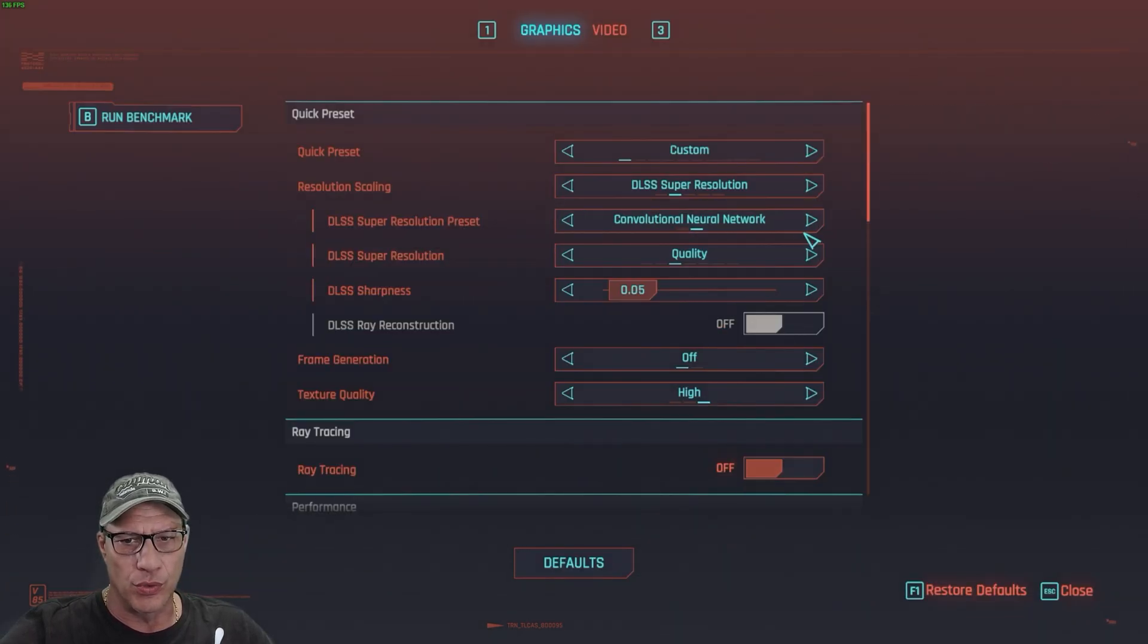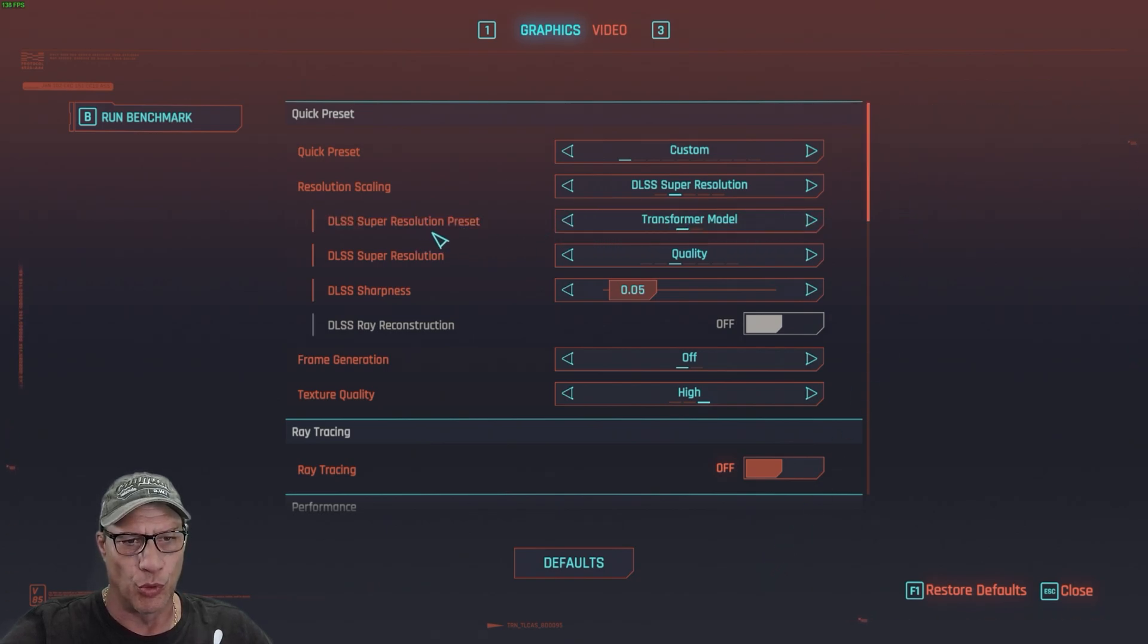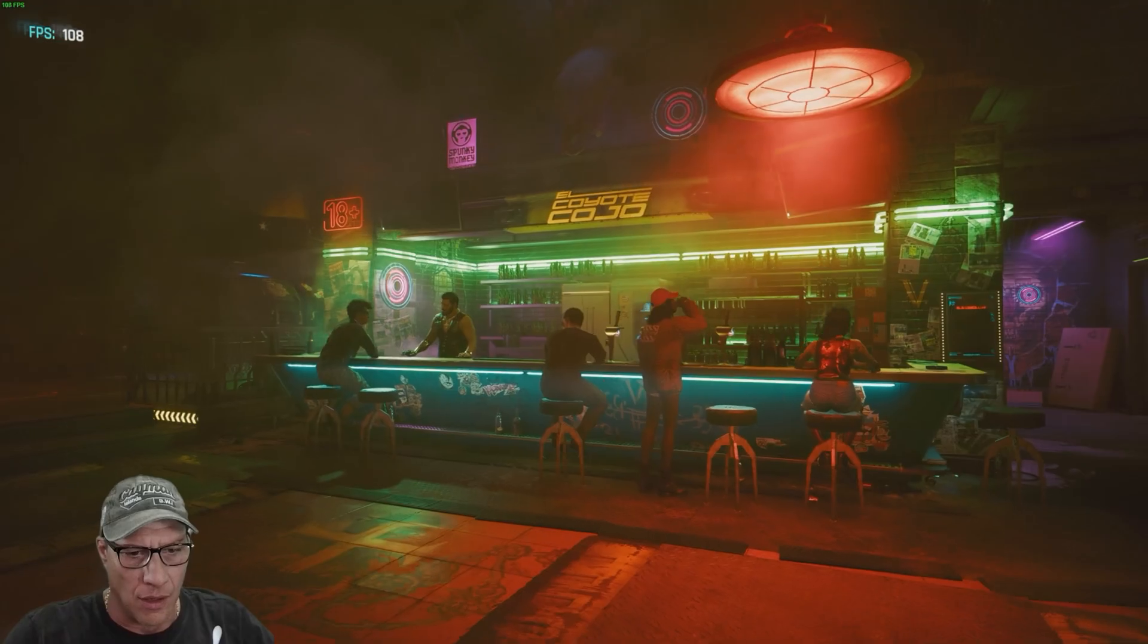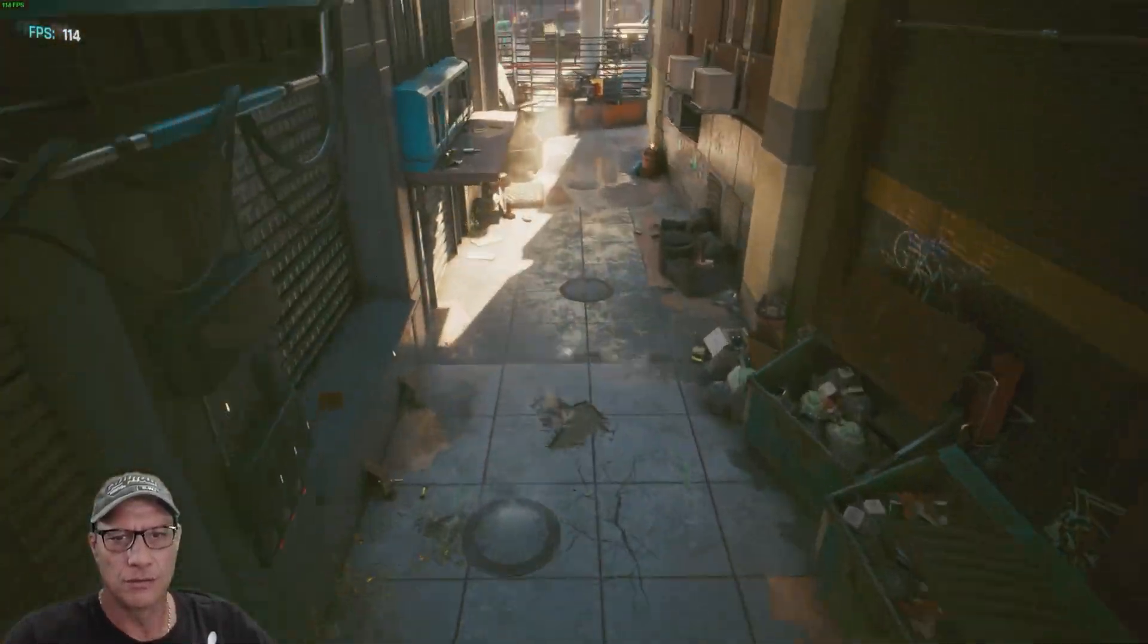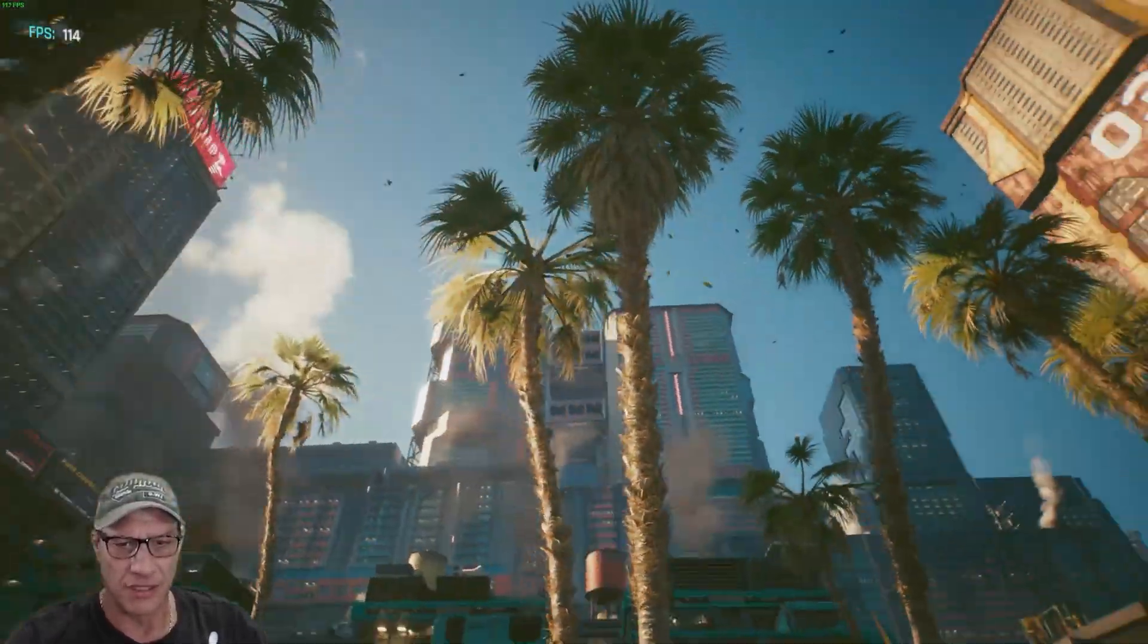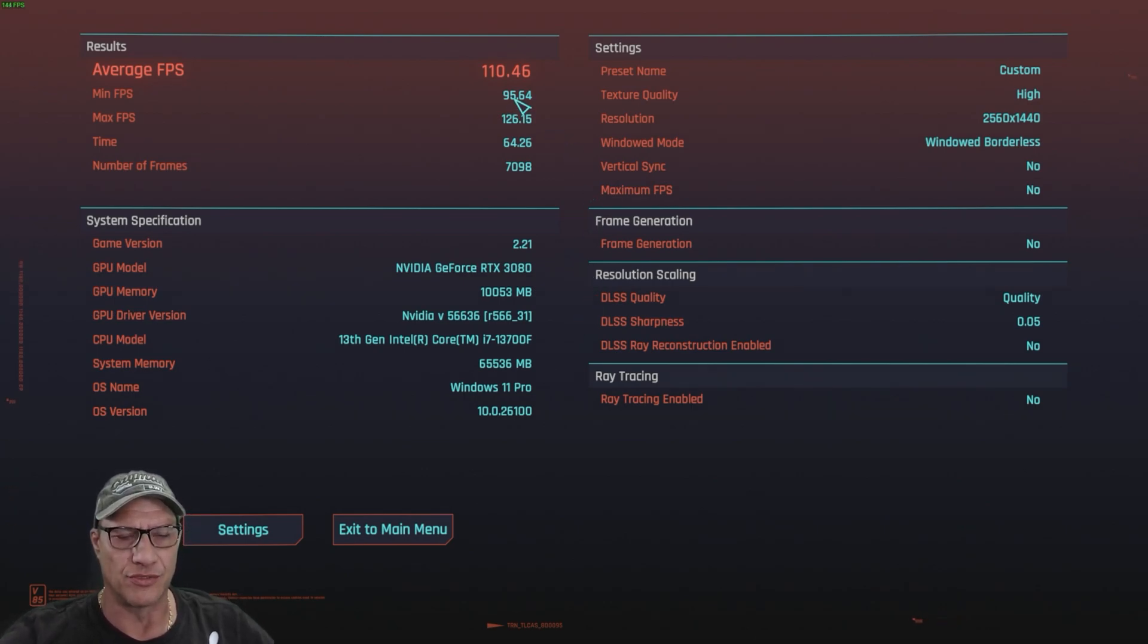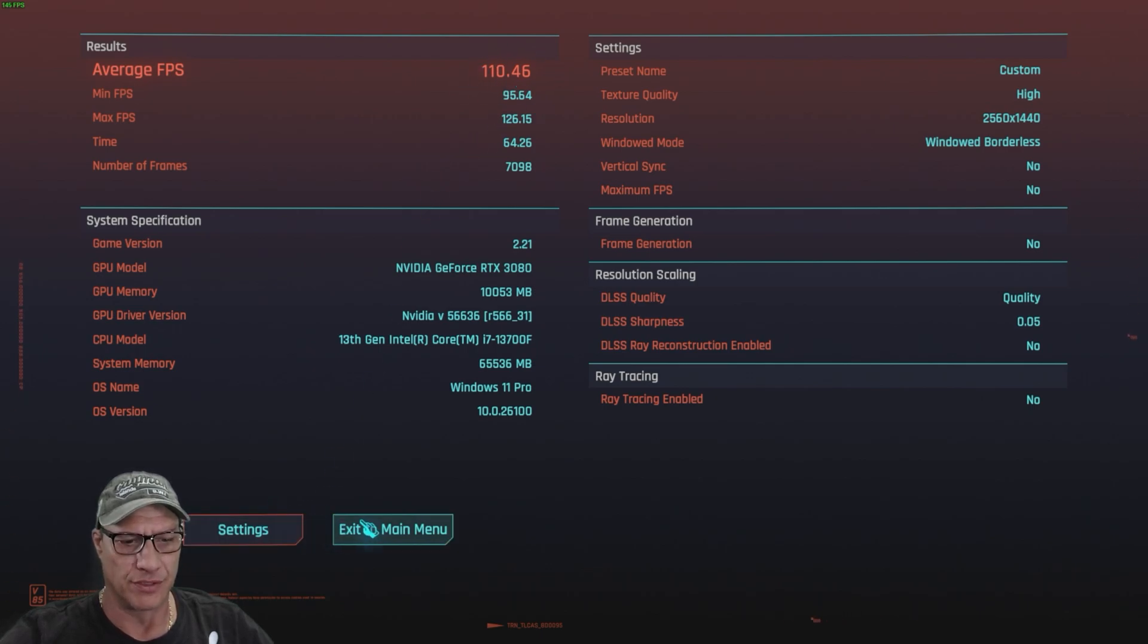Let's go with the new Transformer model. Same settings as before, just changing that DLSS Super Resolution Preset. All right, we actually had a drop in frames. So the Transformer model, utilizing maybe a little more horsepower on the card. But we definitely saw a drop in frames.